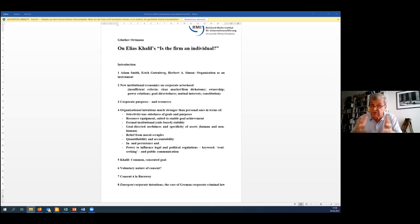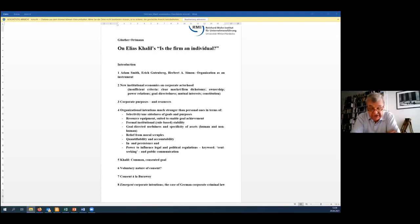And this, by the way, means firms have interests themselves, qua firms. Point three, Khalil's paper is mainly about the issue of, as he calls it, the firm's purpose.